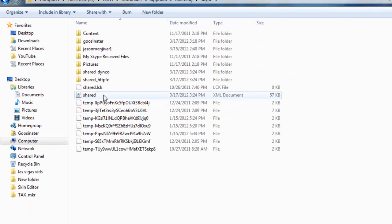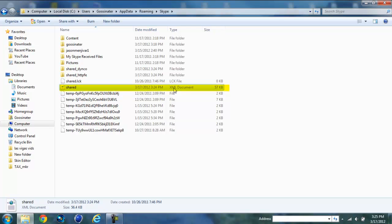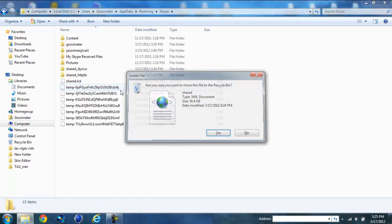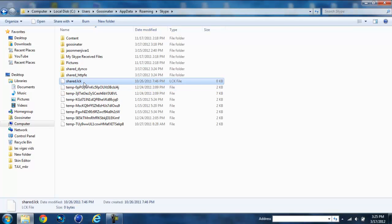Now the file you want to delete is the shared.xml document. This file you're going to have to delete. Do not delete this part, this is a log file, not the one we need to delete.